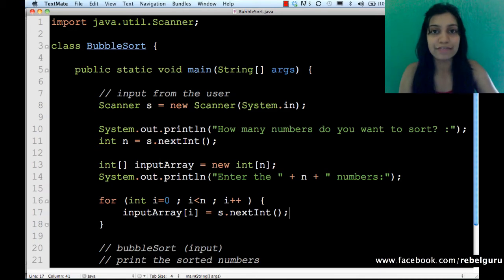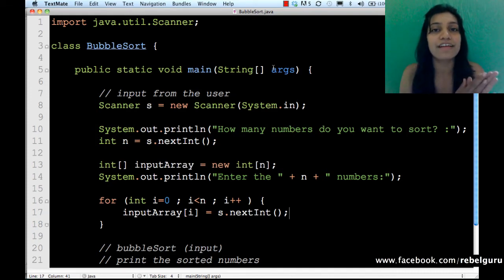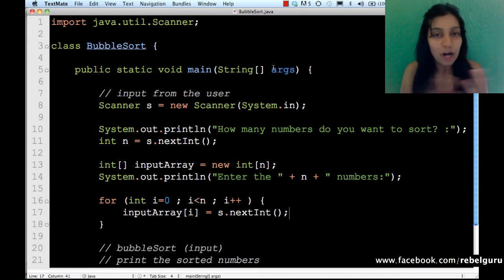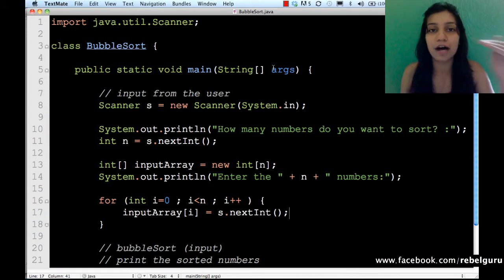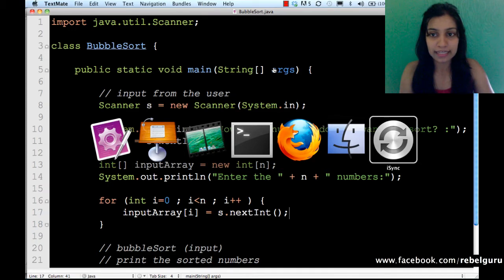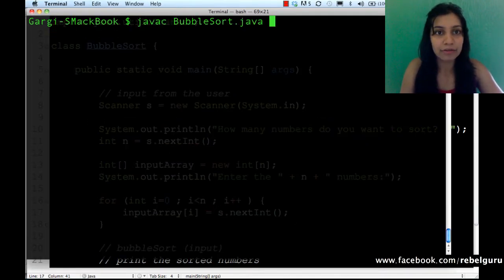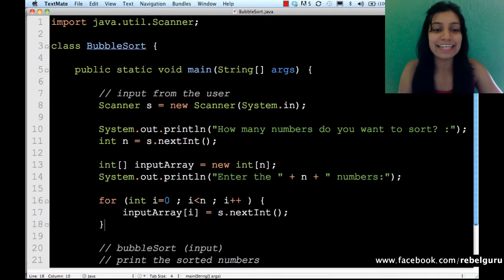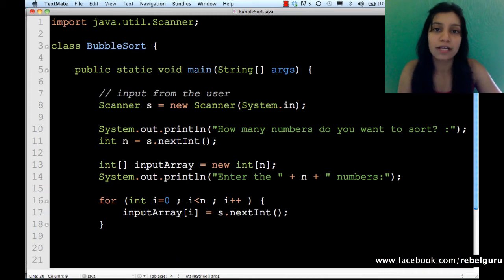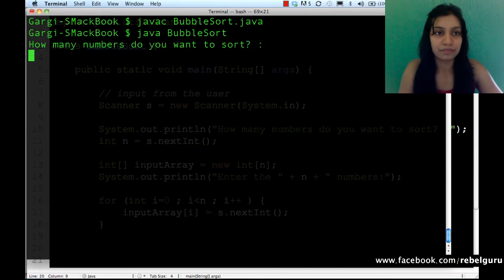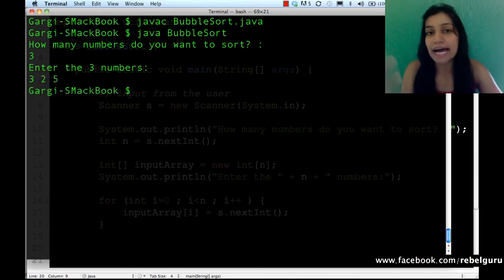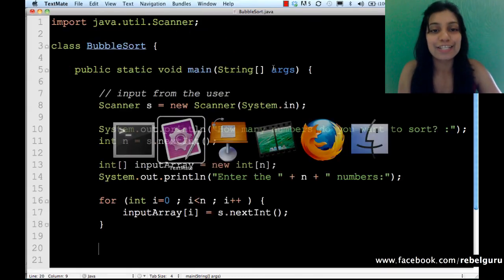Let's see if it compiles so far. I like to periodically compile programs to ensure I haven't made any errors. I also declare variables just before they are used — that's my programming practice. Let me run 'javac BubbleSort.java' — no errors, all good. Let's run it: 'java BubbleSort'. How many numbers do you want to sort? Let's say three. Enter the three numbers: three, two, and five. I don't know what it's doing inside because I haven't printed anything yet.